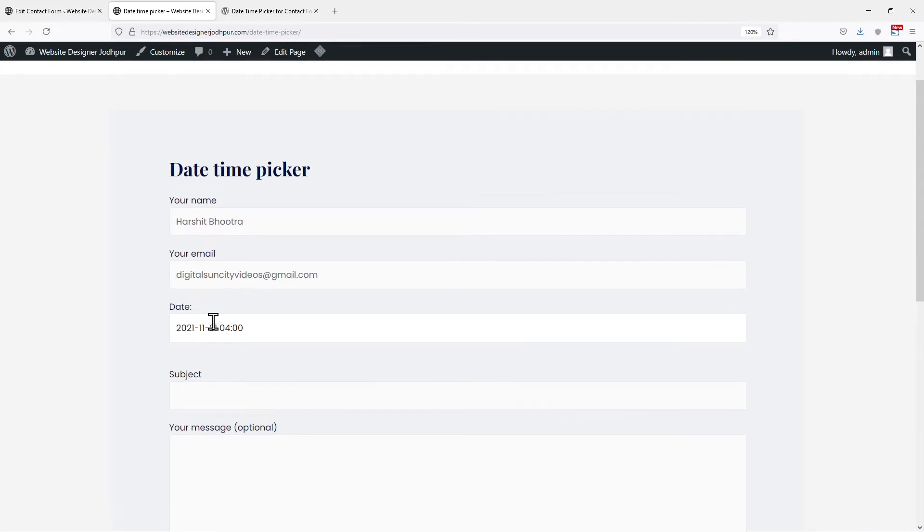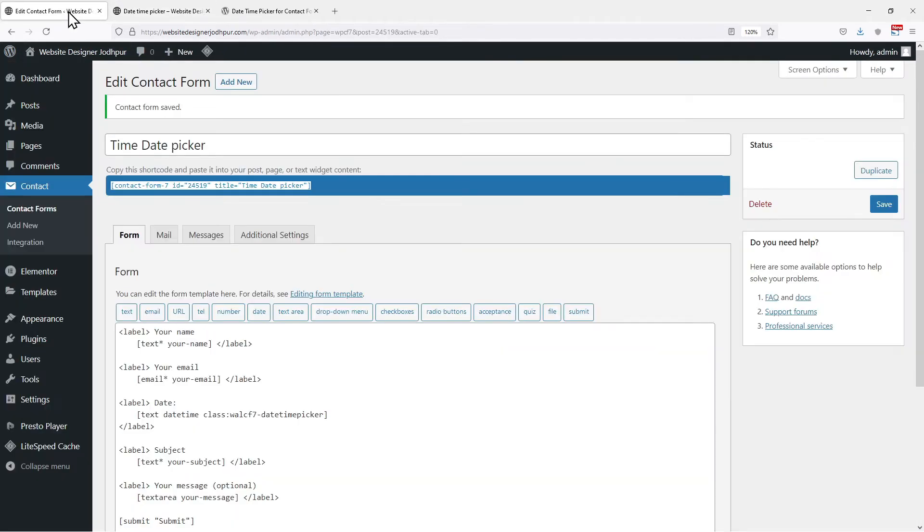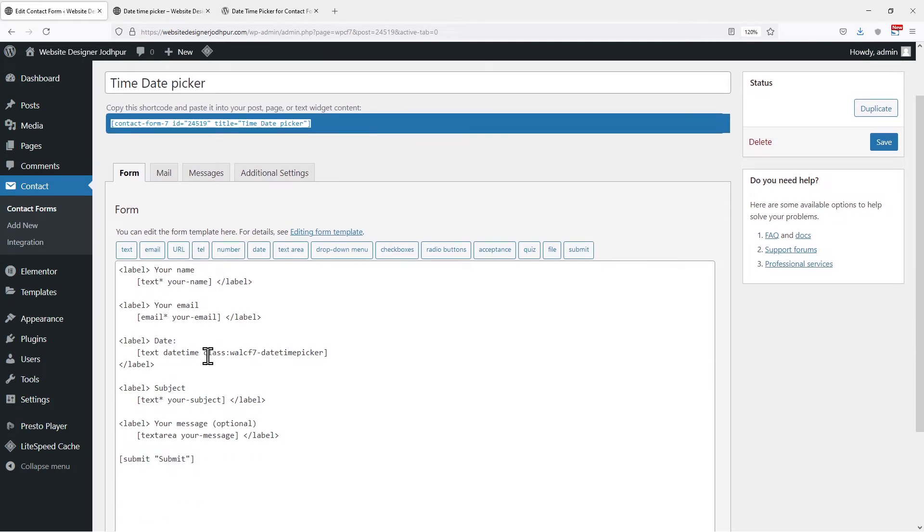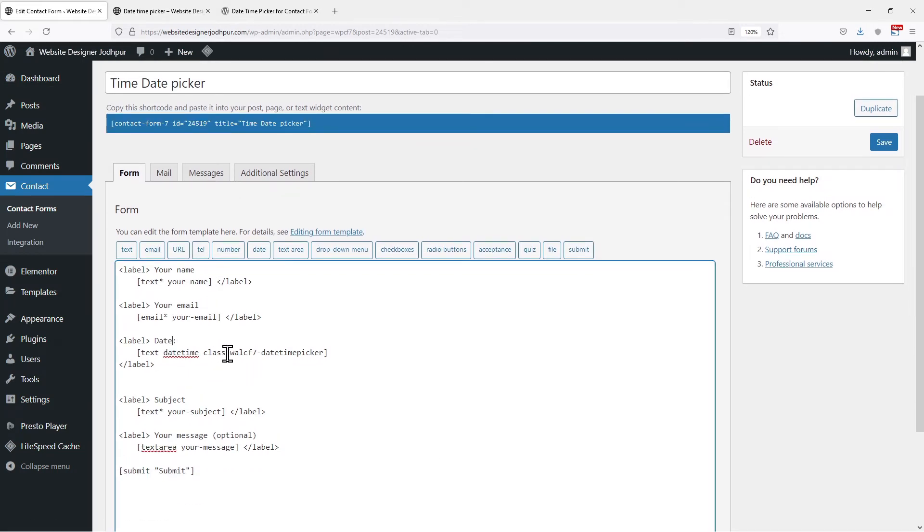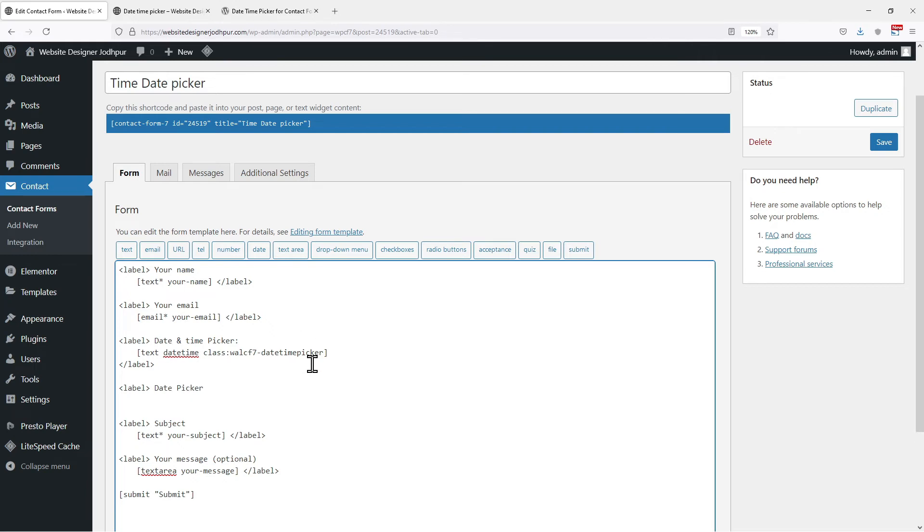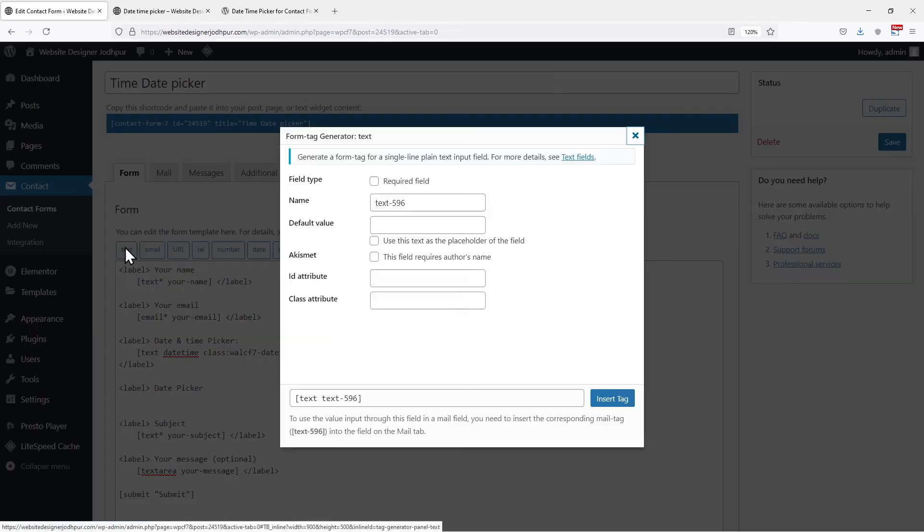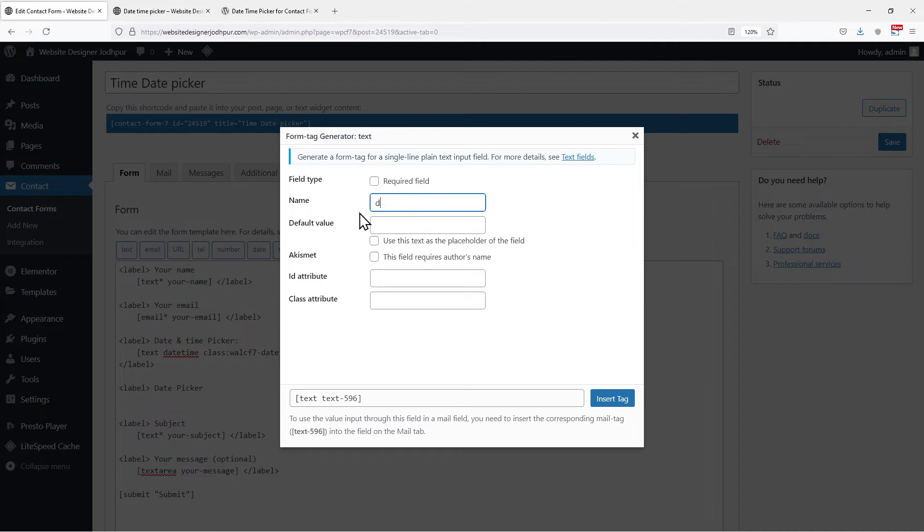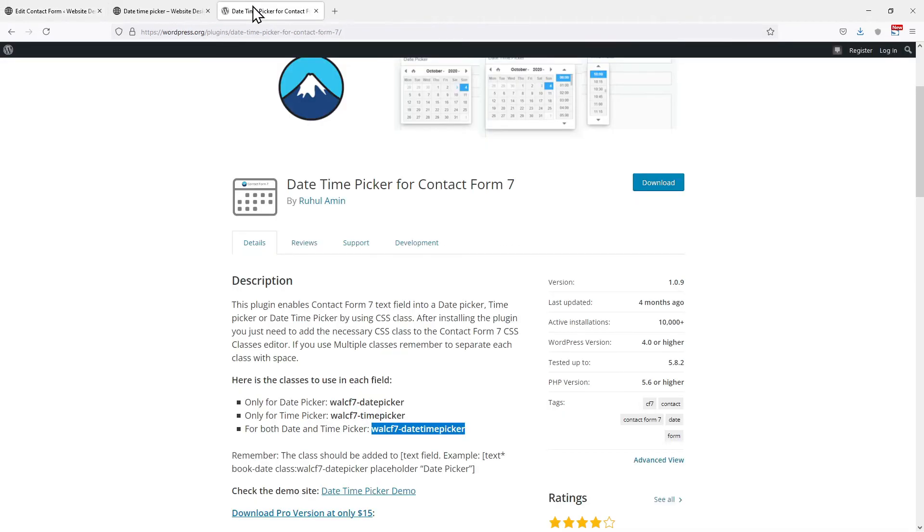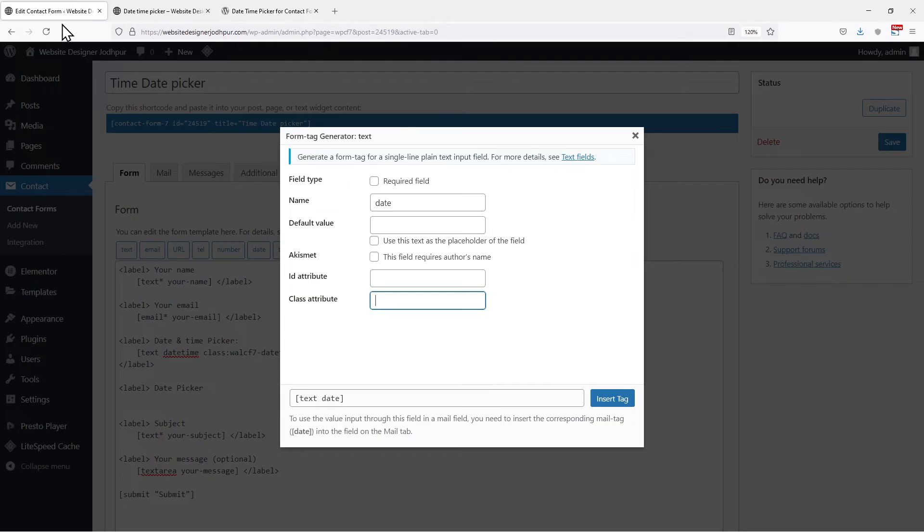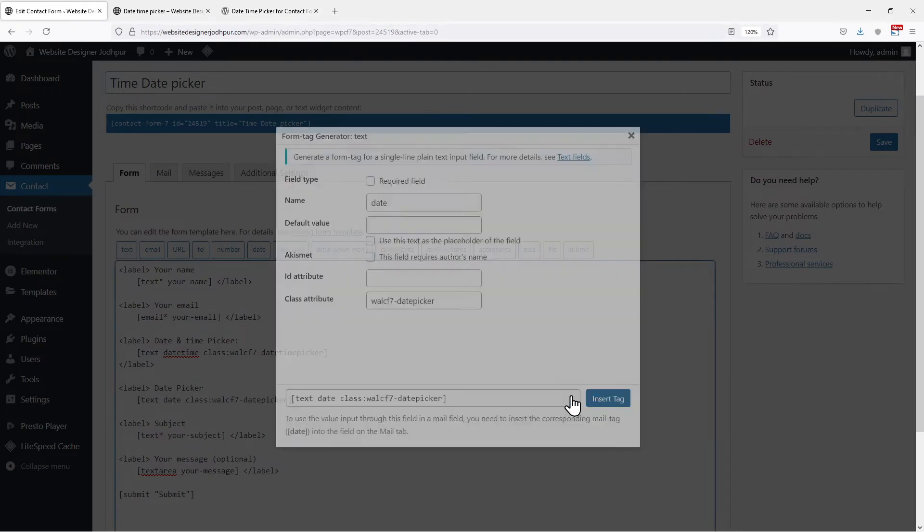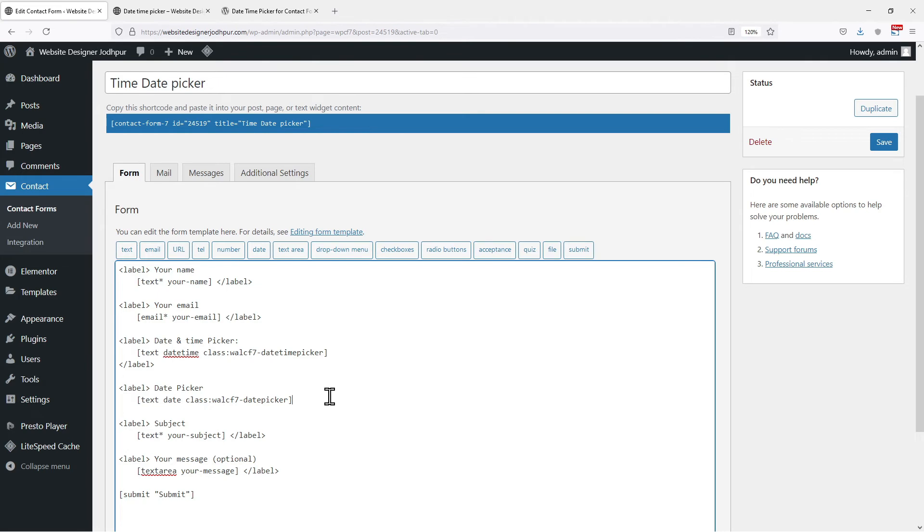Now, what if I need only a date picker field here? So to do that, let's move back to the form window. I am adding one more date field here which will allow users to pick a date only. Again, I will add tags to this field. Edit the name of the tag. In the class attribute text box, we simply need to enter the respective class provided. So I will simply copy the date picker class from here and paste it in the class attribute. Once done, simply click on insert tag.